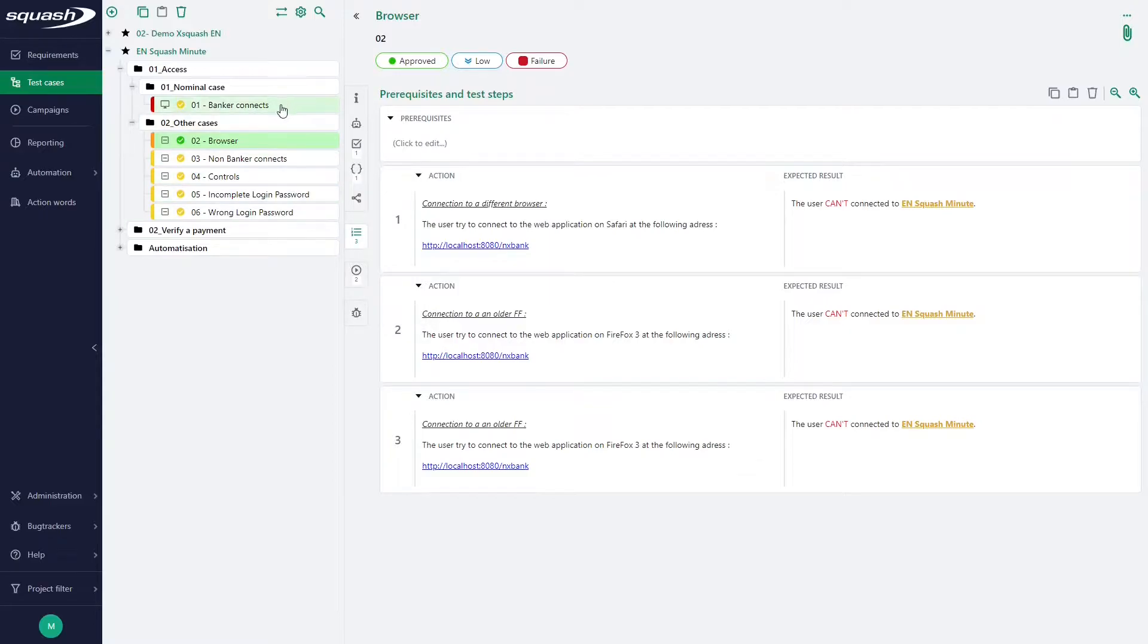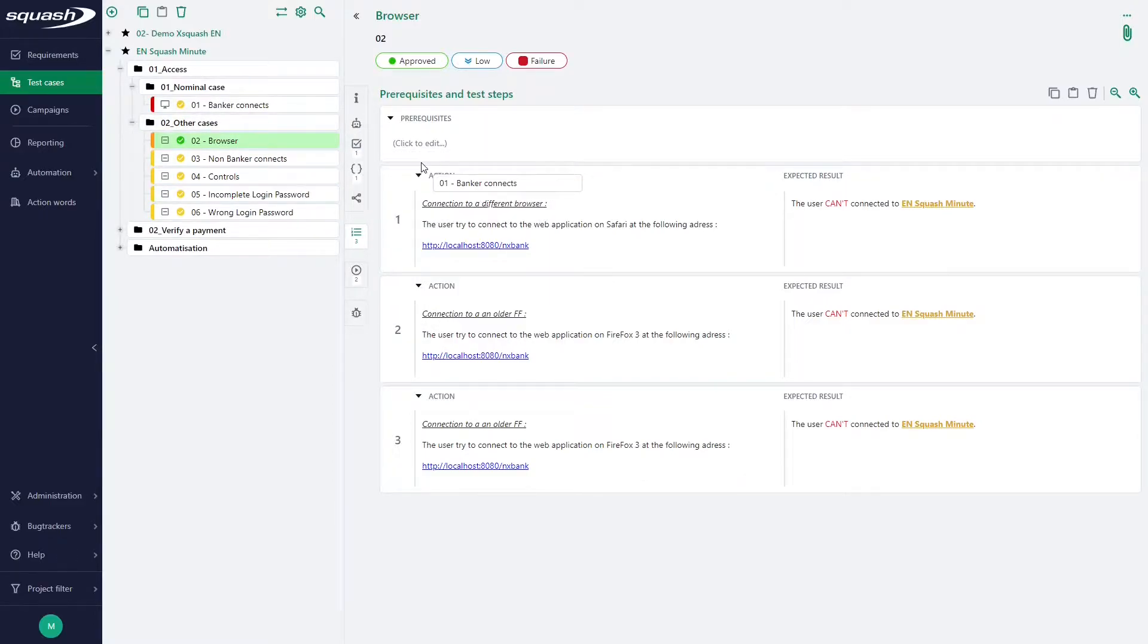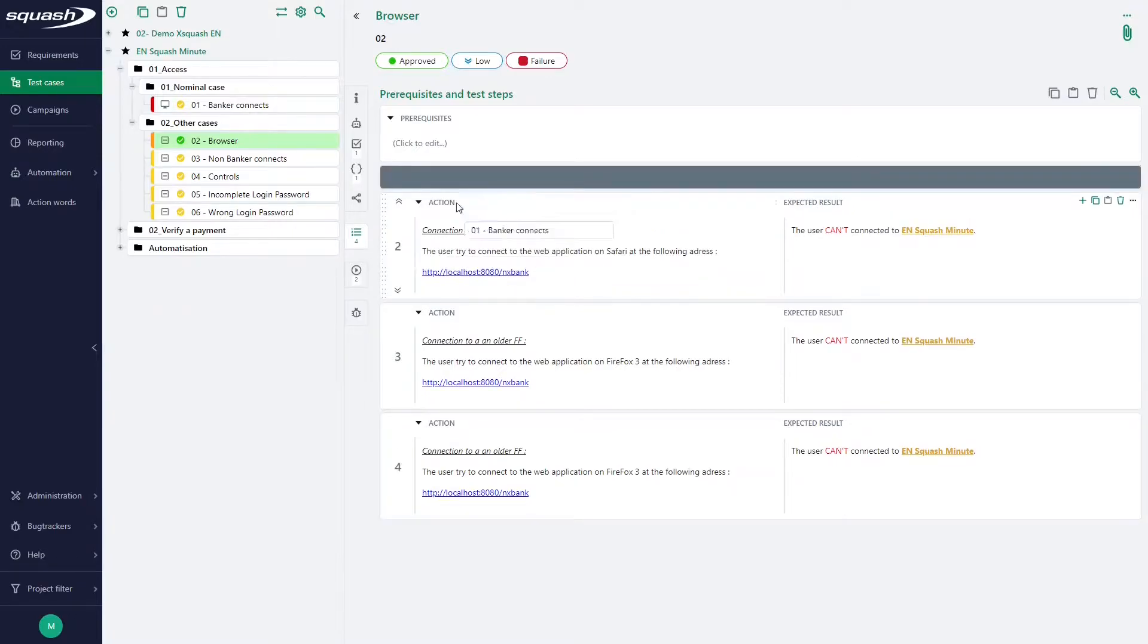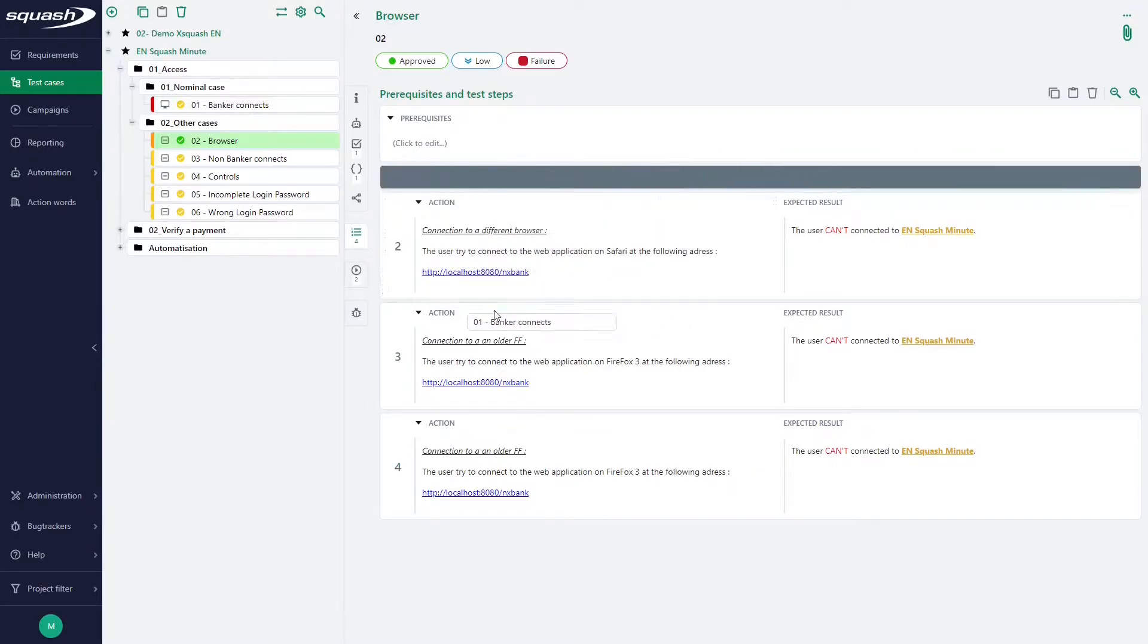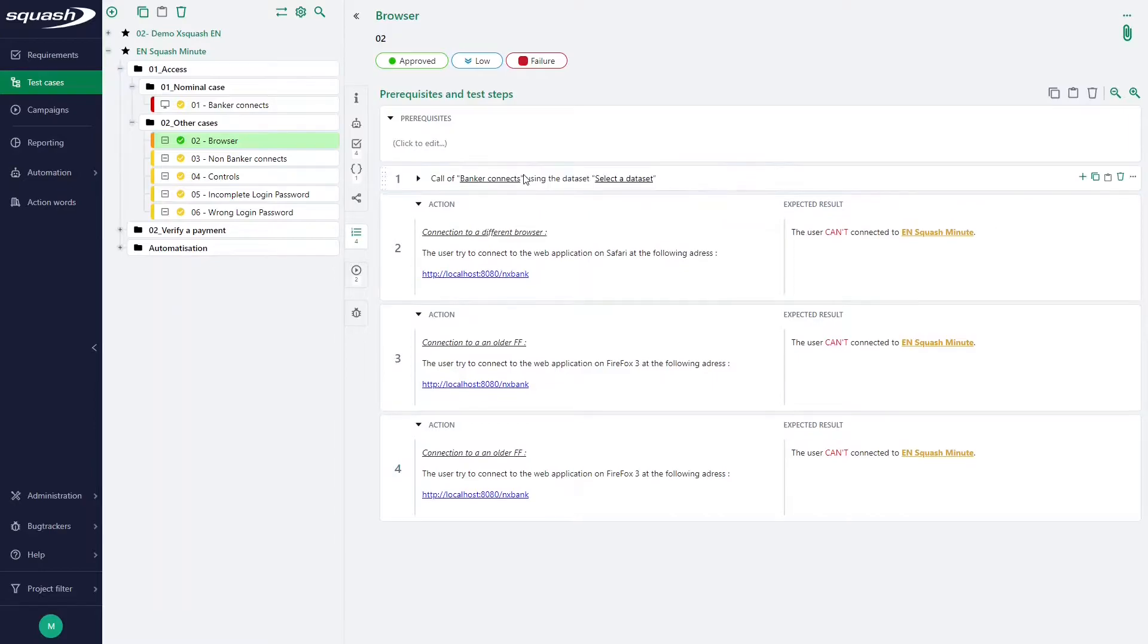The first option is to drag and drop test case from the test case library before or after any test steps. This is a new feature of the new Squash interface.